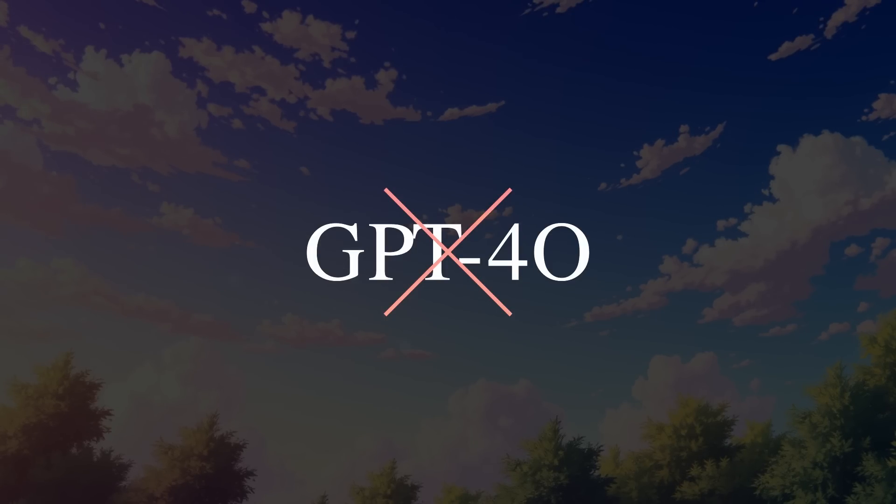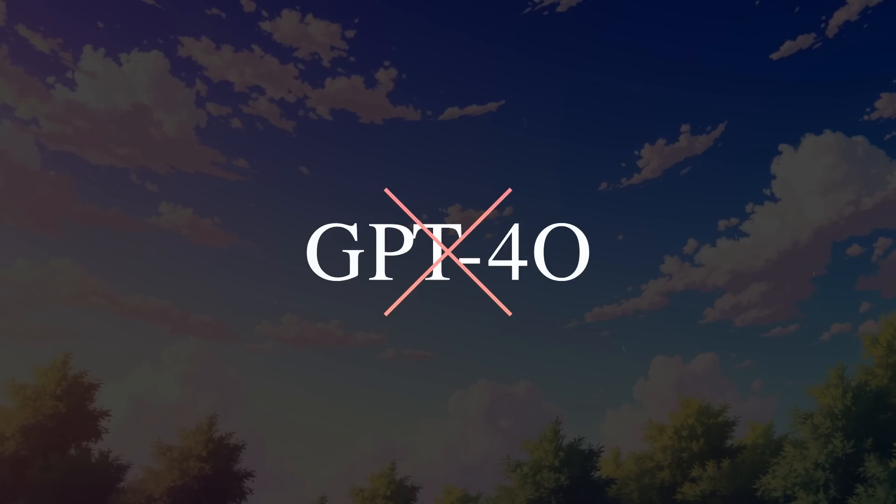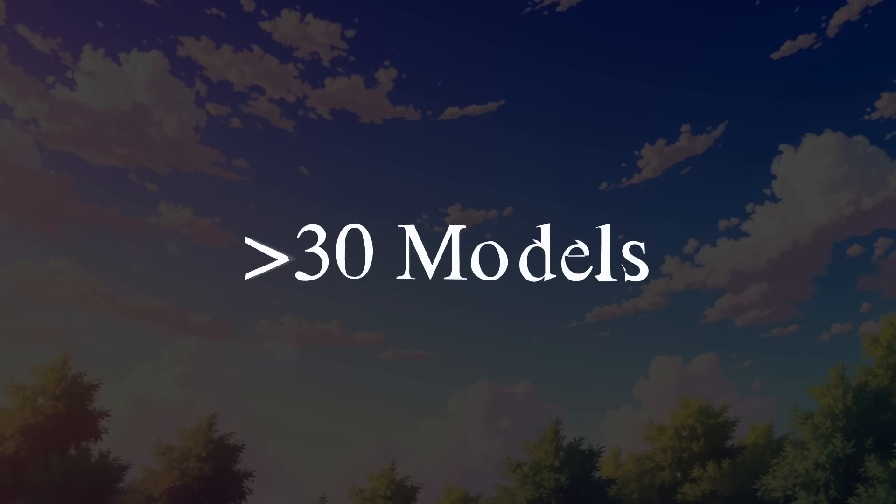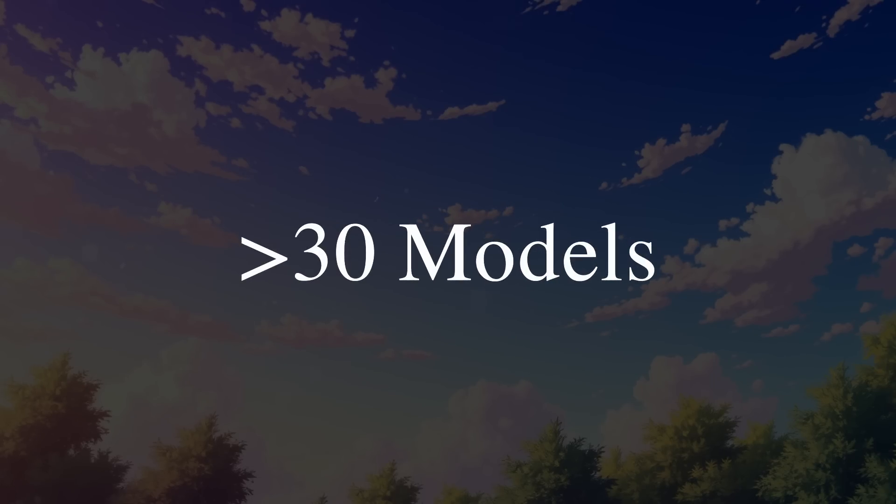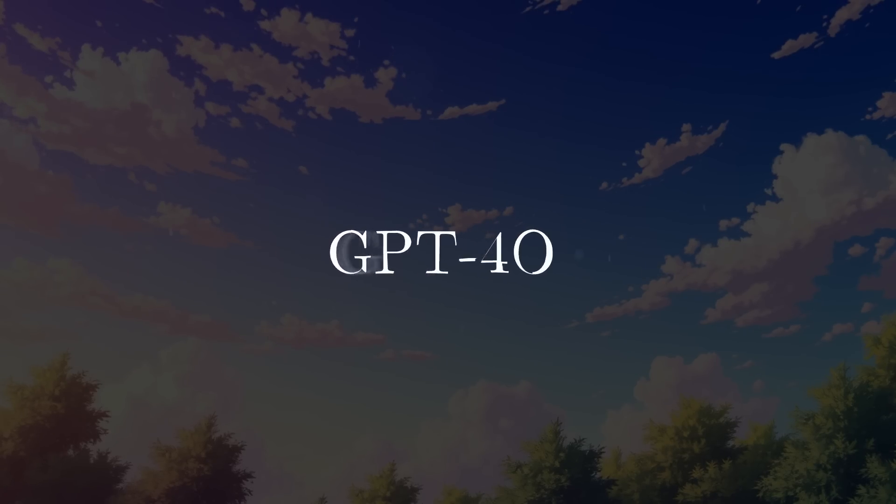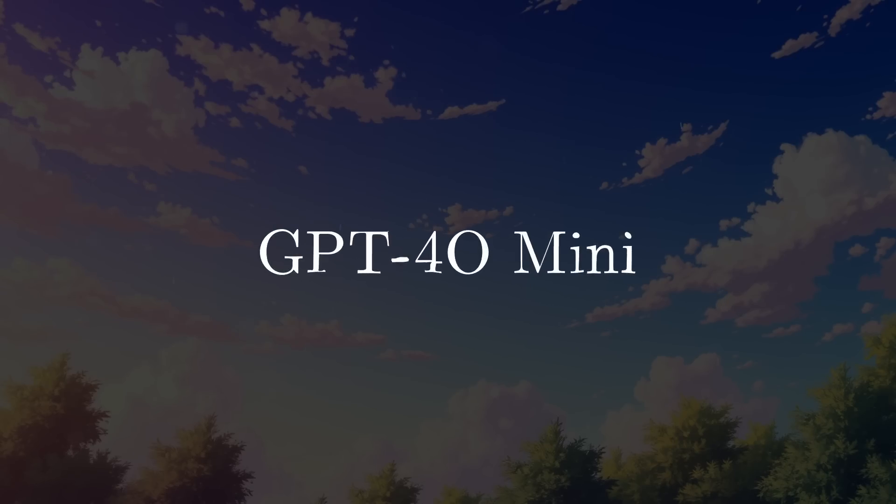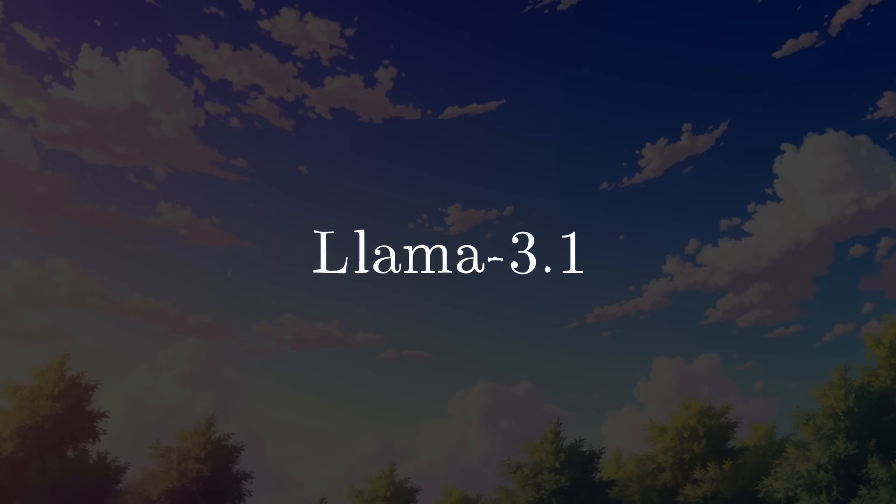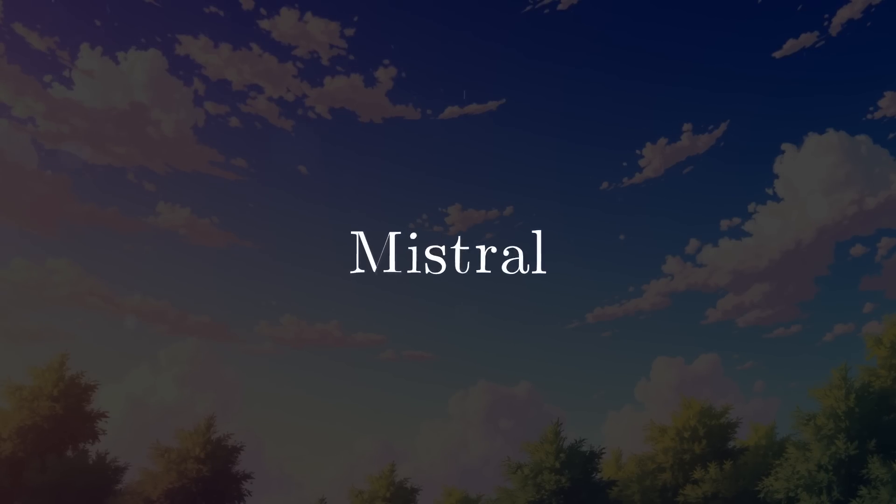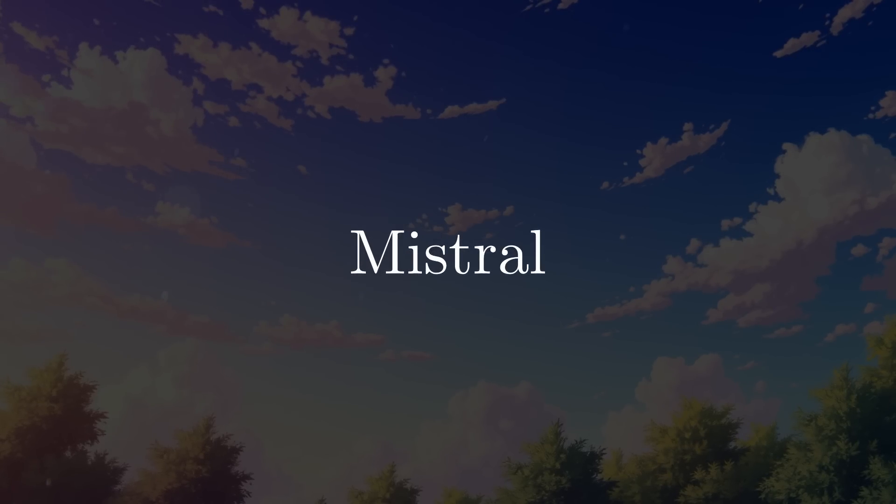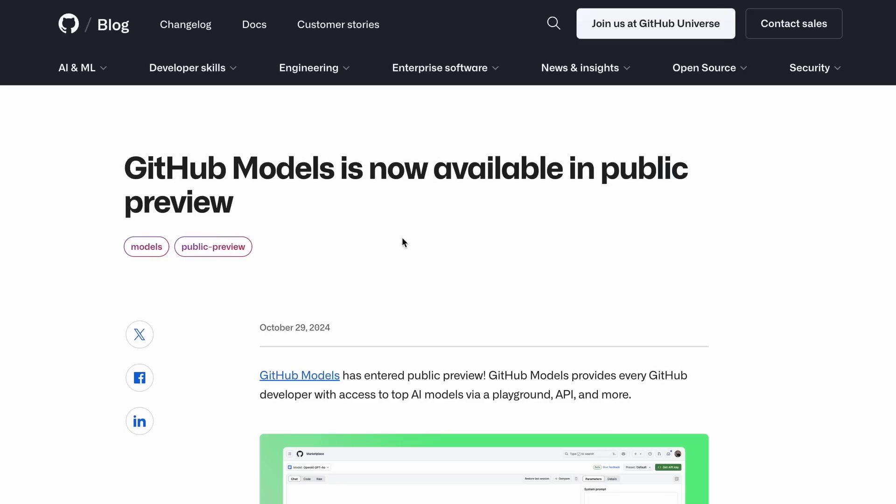However, recently I found something that can give you access to more than 30 models, including GPT-4.0, GPT-4.0 Mini, Llama 3.1, and even Mistral's models, and this is called Github Models.